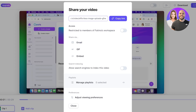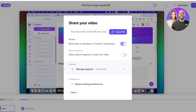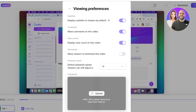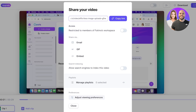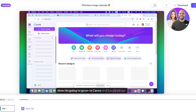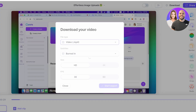Once completed, I can click 'Share' on the top right to share my video. I can choose access settings — share via email, GIF, or embed, or restrict to only people added in my workspace. I can also allow search engine indexing and adjust viewing preferences, such as whether viewers can download the video or see the view count, and set a default playback speed.